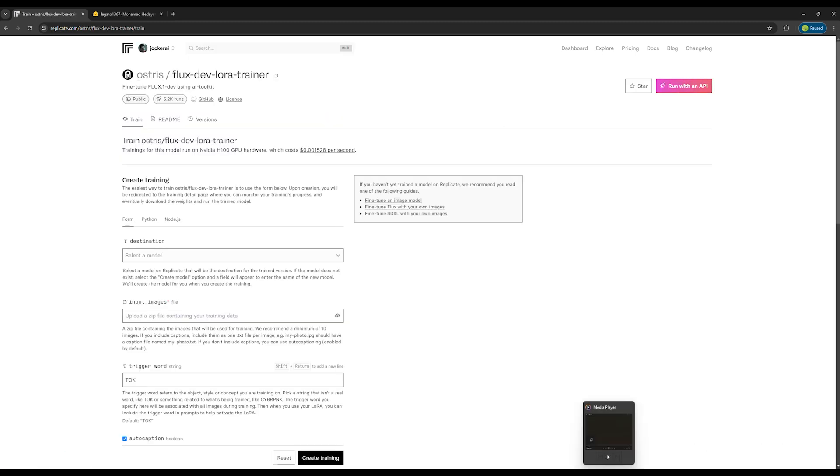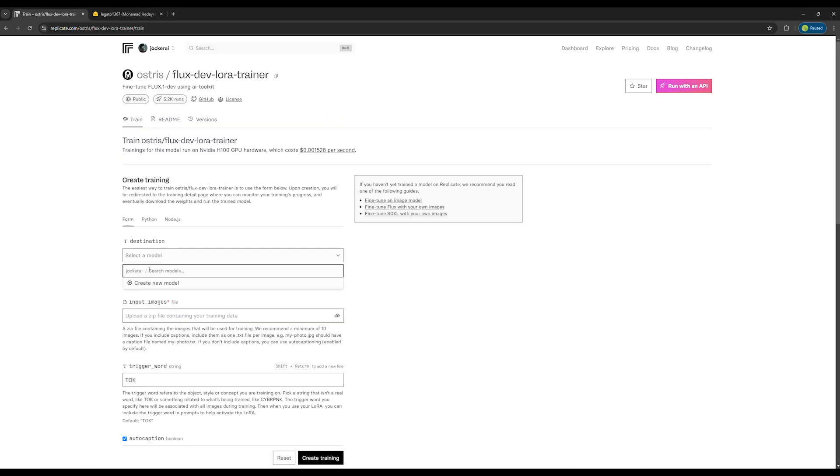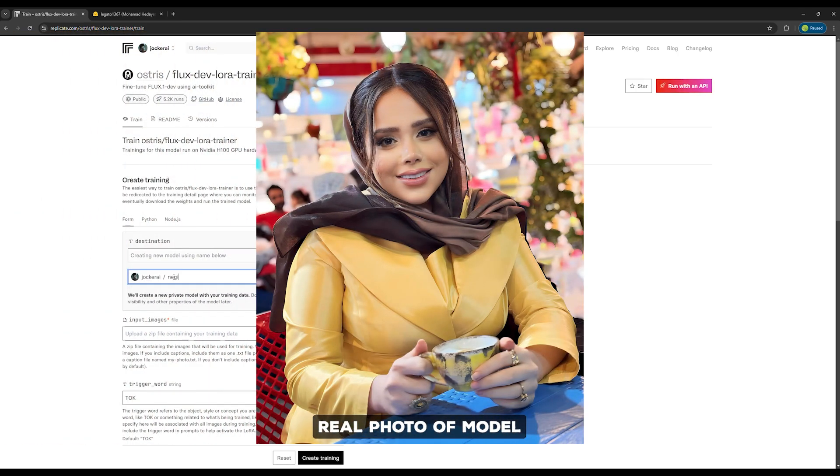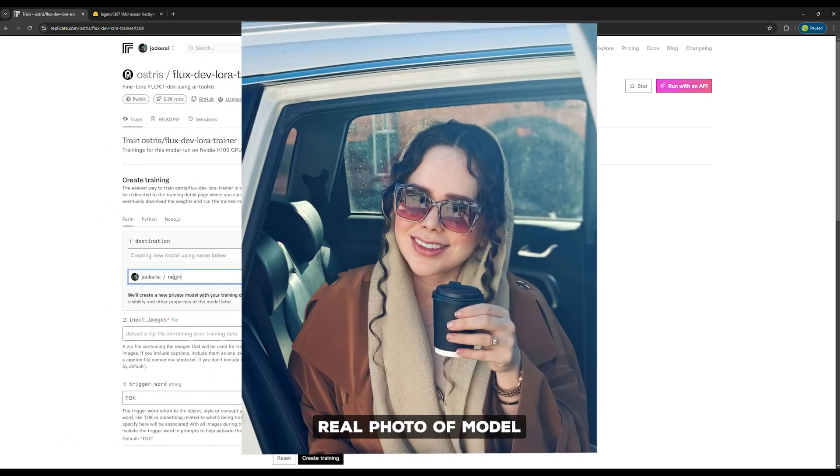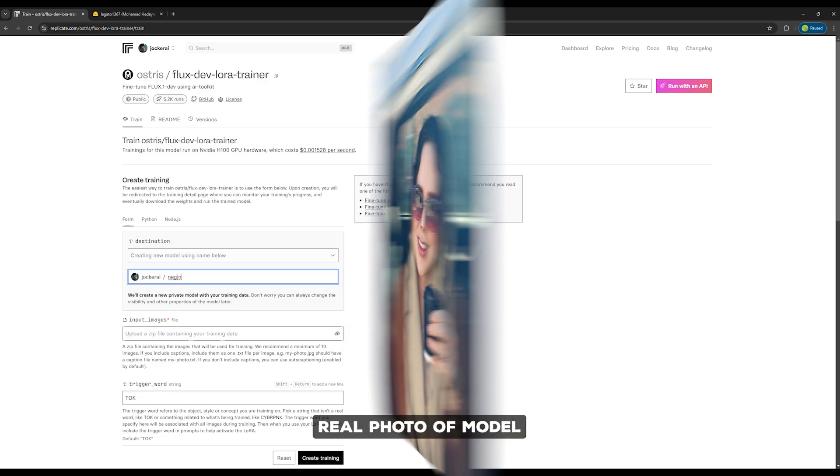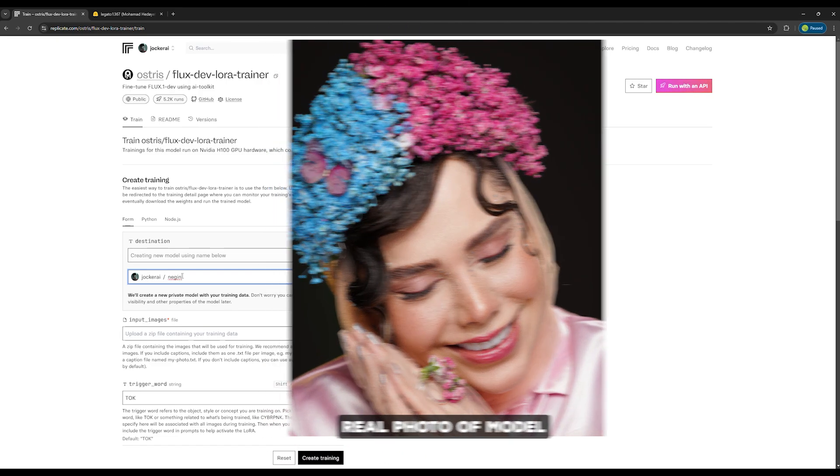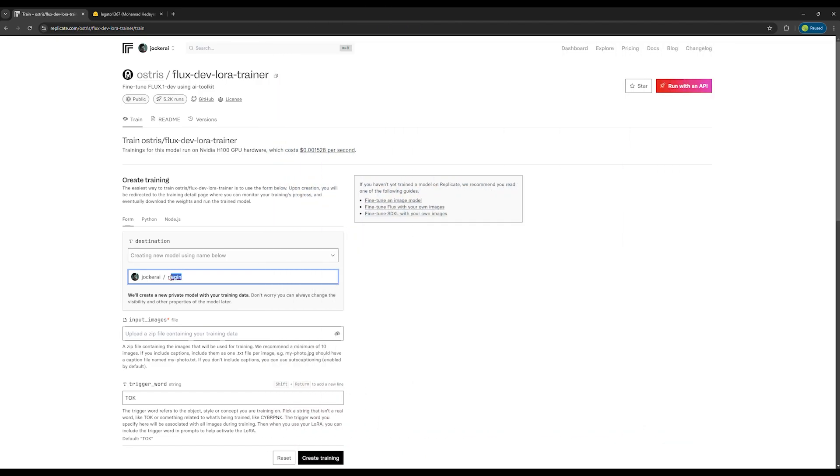Under the Destination section, proceed and choose Create a new model. Then give it a name. I'm going to use a friend's photo for this, someone who isn't recognized by AI but is a blogger named Negin. So I'll name the LoRa Negin-LoRa.